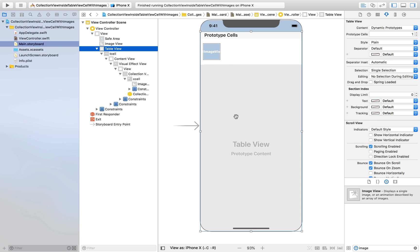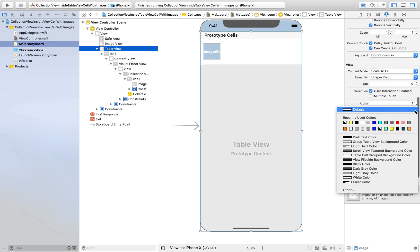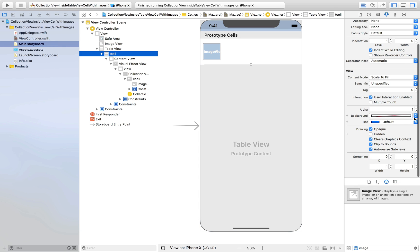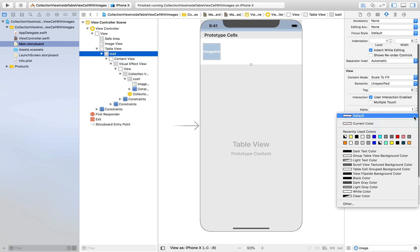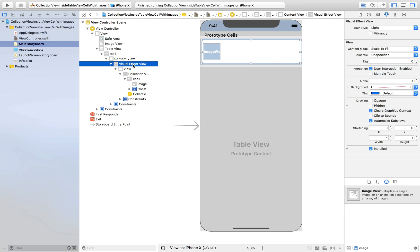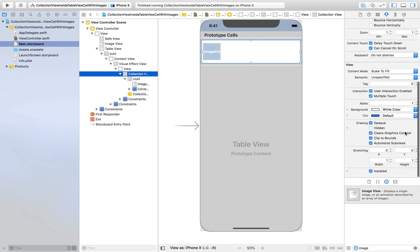Now let's make the views transparent. The table view will lose its background color — set it to clear. The TCell will also lose its background color — set it to clear color so we can see through it. We have the visual effect from the blur view, so it should work fine. For the collection view, we'll also set it to clear color so it's completely transparent.